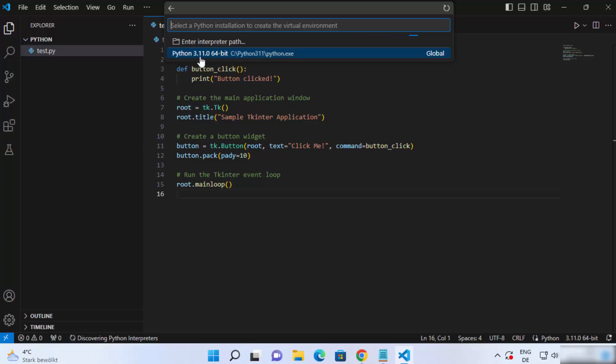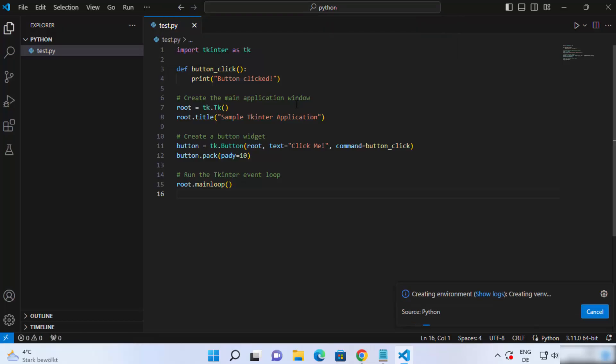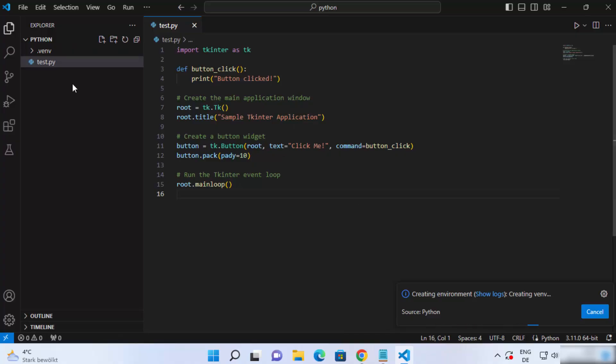In my case, this is the only version I have on my Windows operating system. So you will see a Python version here. Click on that, and it's going to create the virtual environment.